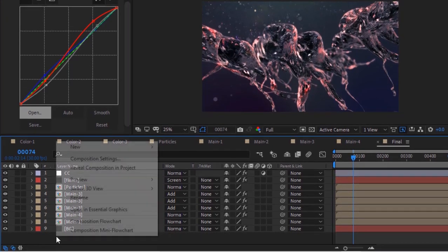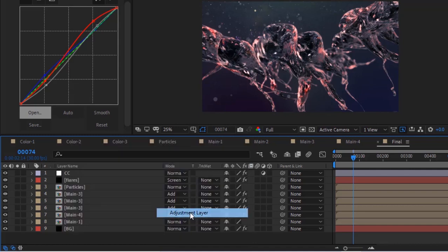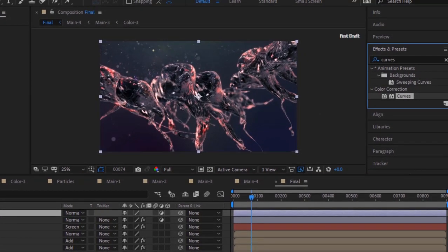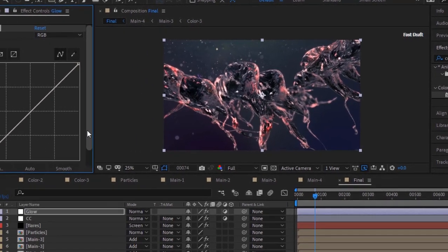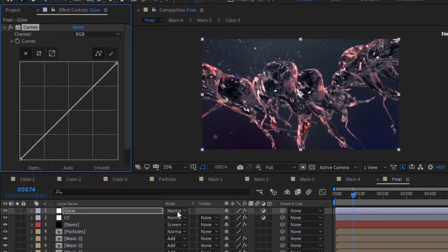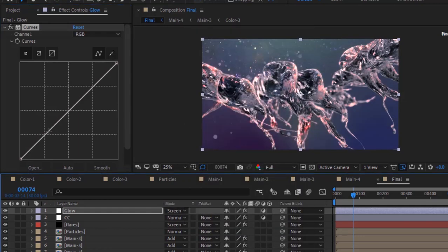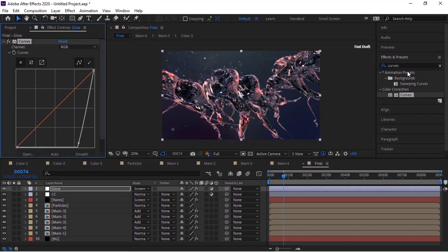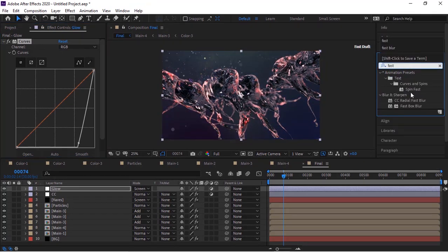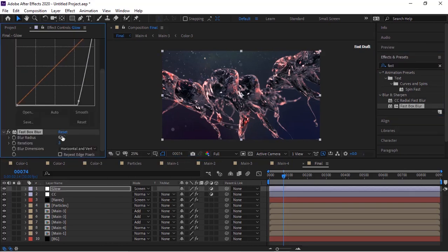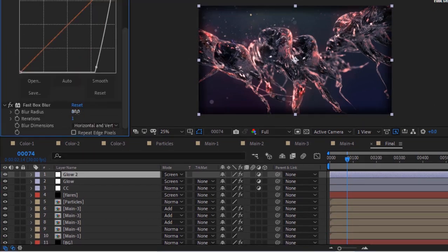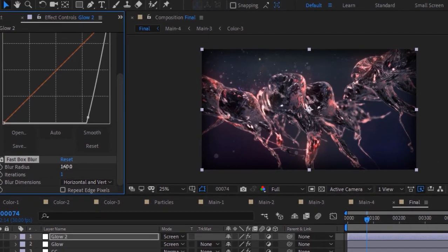Now again add an adjustment layer to the timeline and rename it to Glow. Change its mode to Screen. Again add a Curves effect to this layer and change its RGB channel. Now add Fast Box Blur effect to this layer. Change Blur Radius to 80 and Iterations to 1. Change Blur Radius to 160. Check Repeat Edge Pixels for both layers.